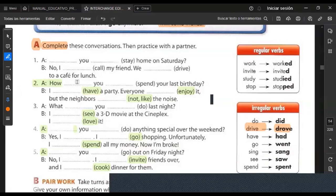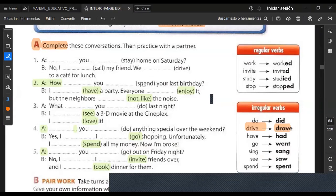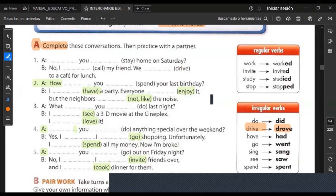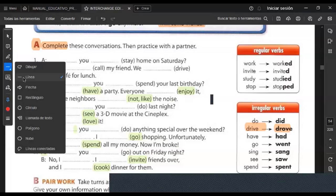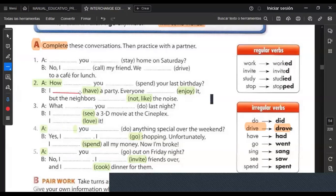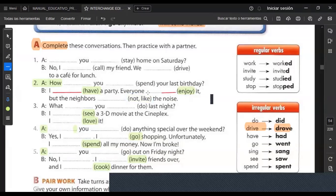Number two: how did you spend — with the auxiliary 'did,' the verb comes back to base form: spend, not spent. How did you spend your last birthday? I had a party — 'had' is the past of 'have.' Everyone enjoyed it — 'enjoyed' is a regular verb. The next word is negative: didn't like the noise — mi vecino no le gustó el ruido.